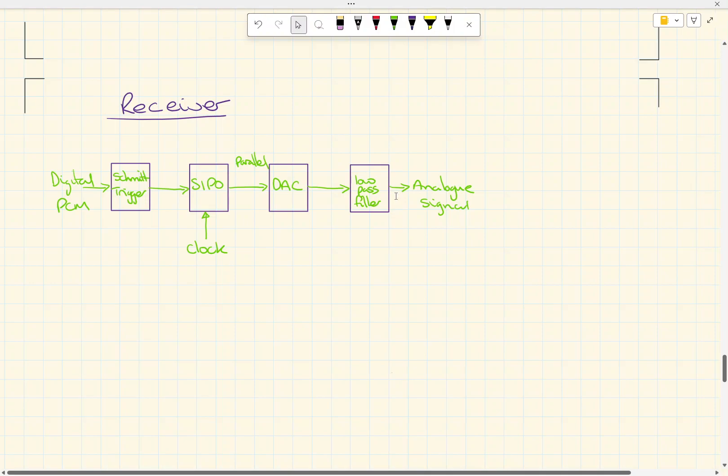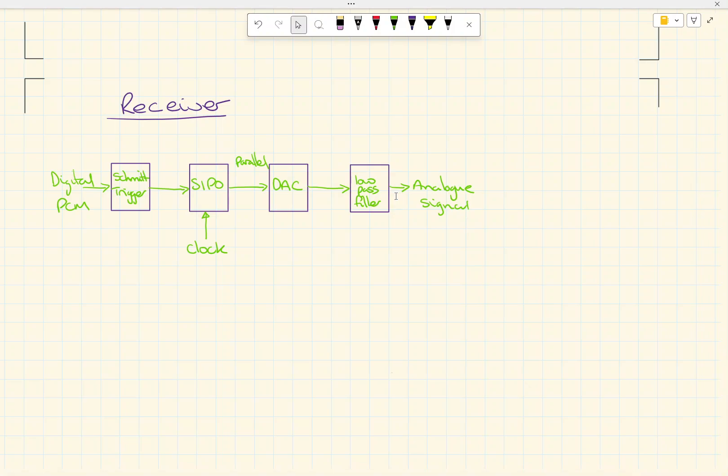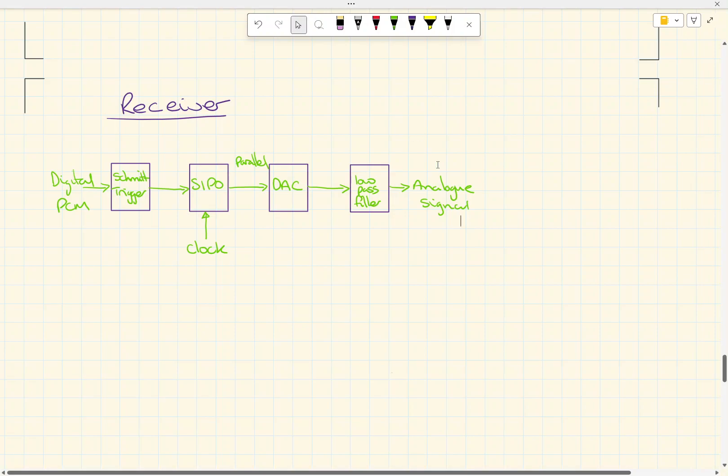That's it for Pulse Coded Modulation. The next video will look at the differences between Pulse Coded Modulation, Pulse Width Modulation, and the other modulation types.